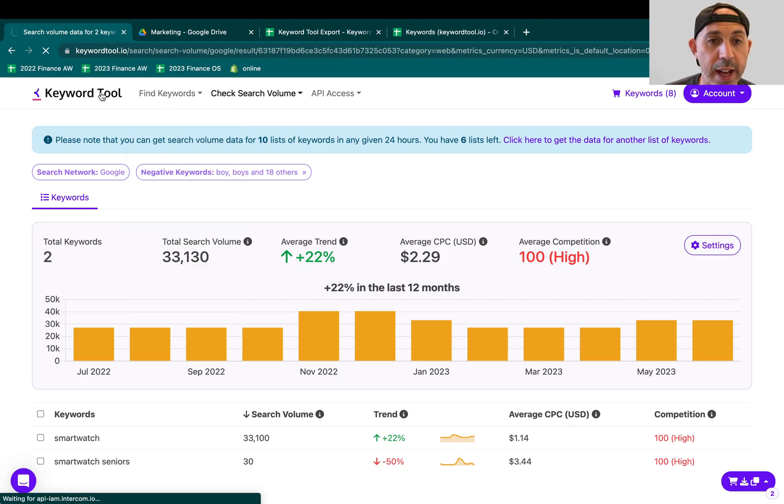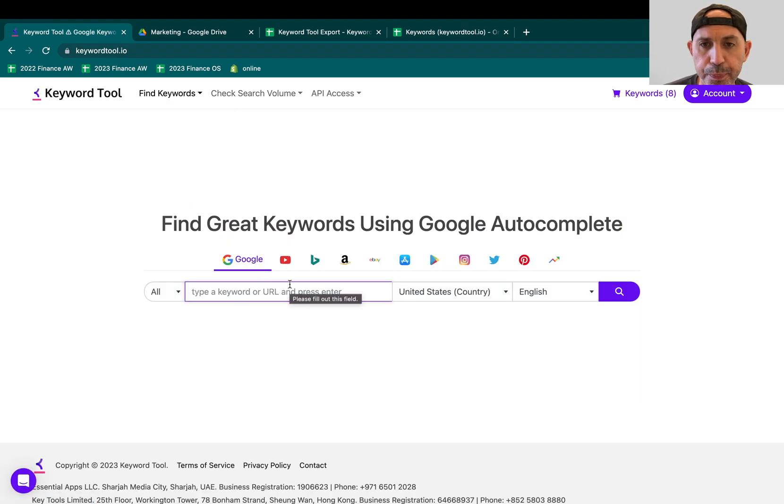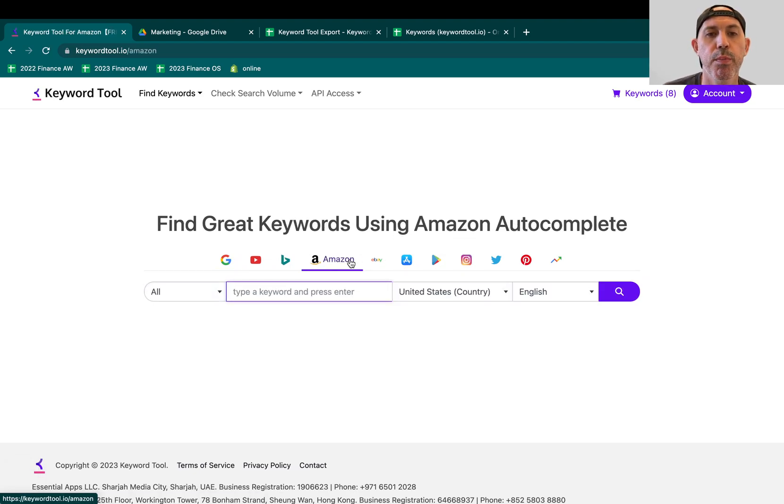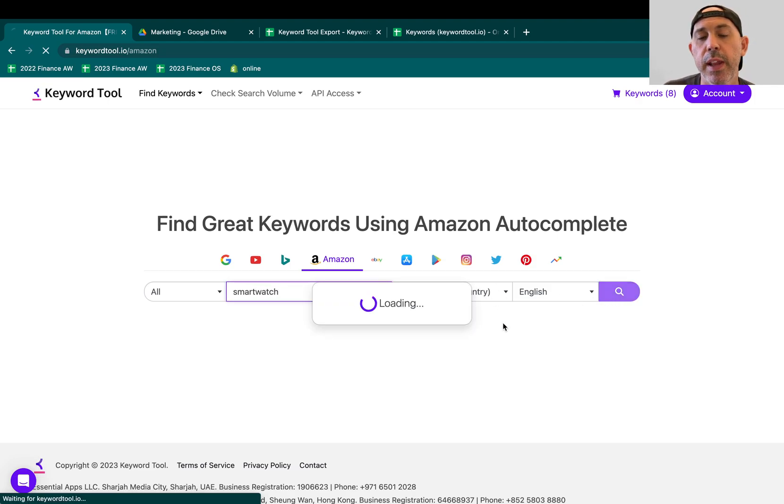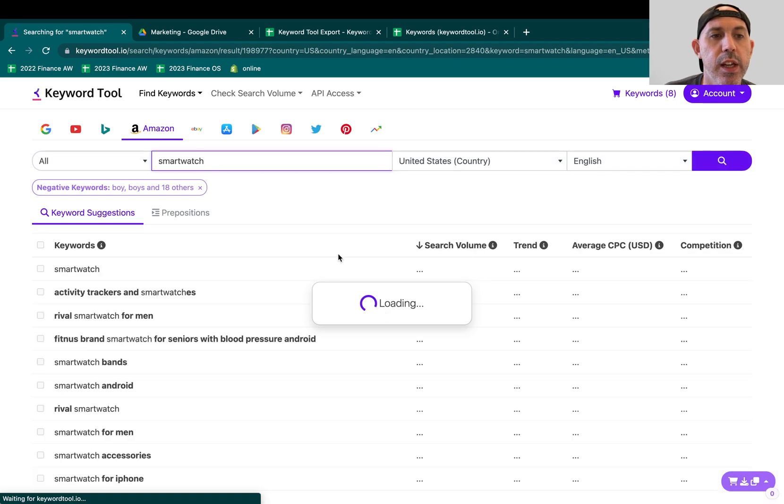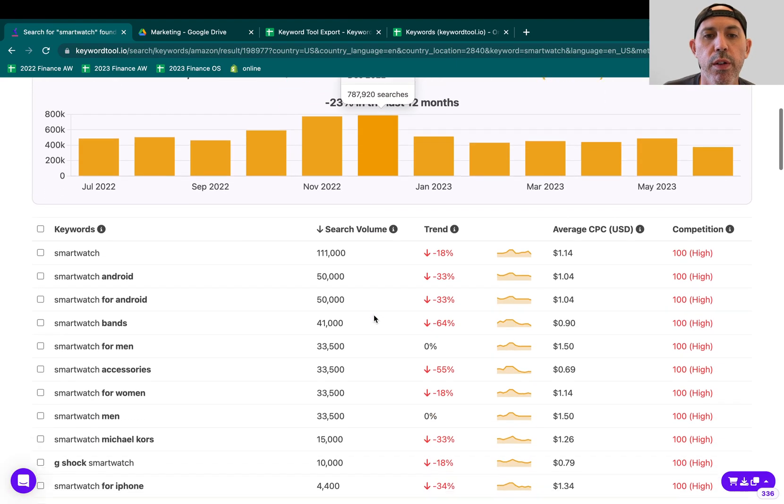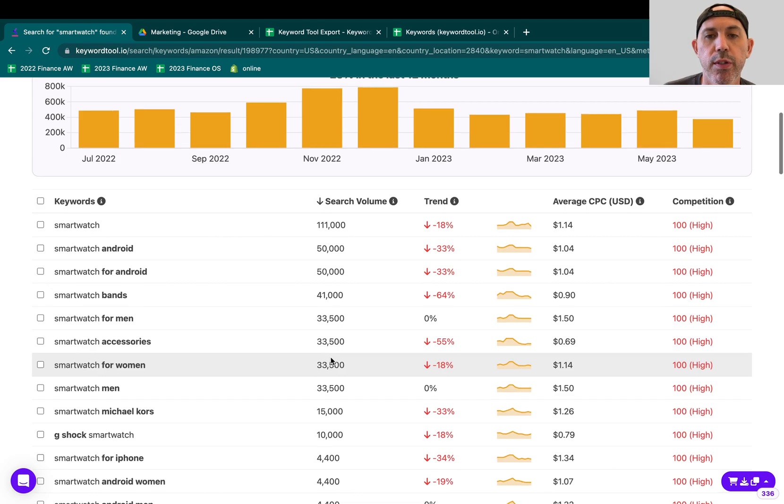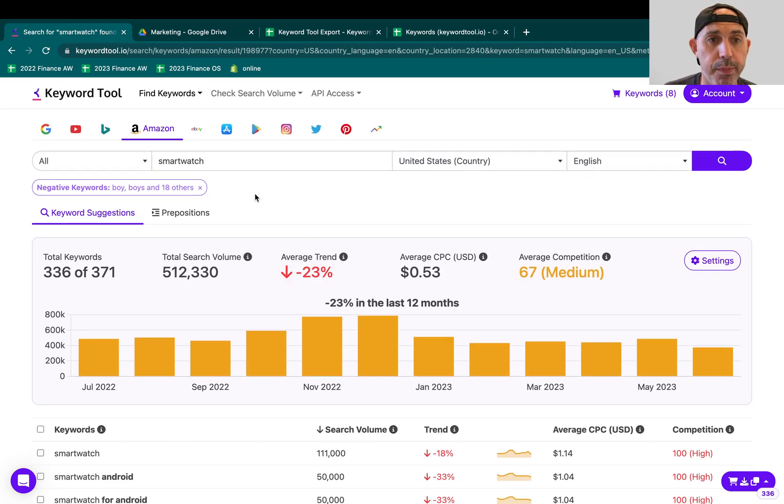So that's it pretty much. So I've showed you the whole time with Google. You can do this with anything else. For example, let's say I'm trying to promote my smartwatch on Amazon. I can type in here, Amazon. I check my country, my language. And I can go here and I can see on Amazon what are the search volumes. Obviously, a lot of people want to buy smartwatches on Amazon. And that's it pretty much.